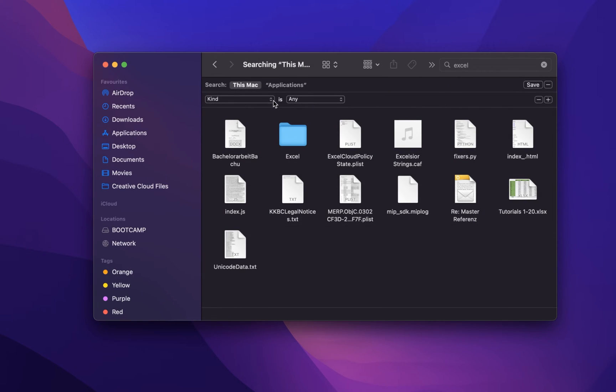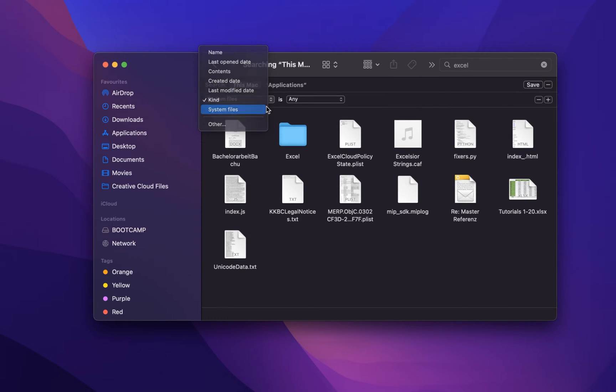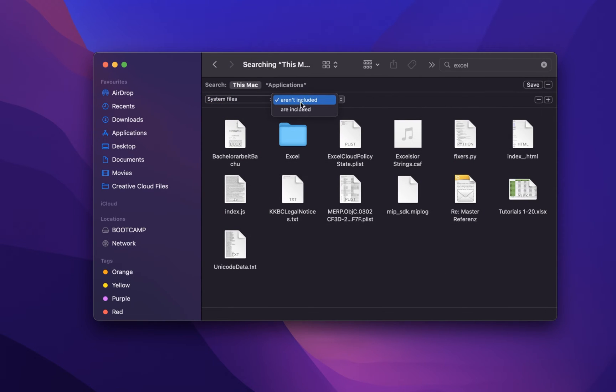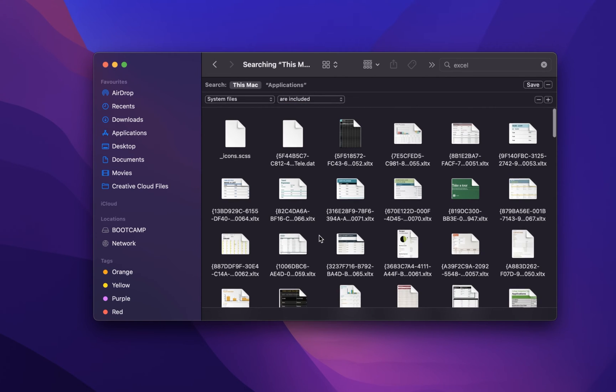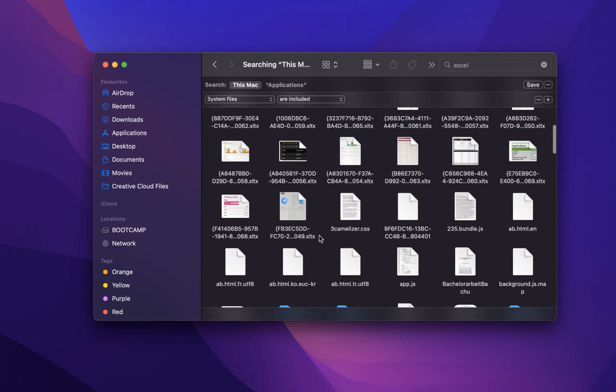You can then select System files and make sure that they are included. This should show you additional files related to the application you just deleted.